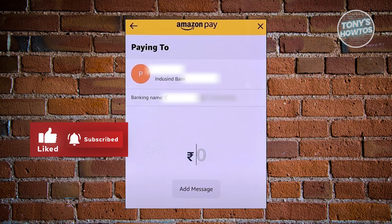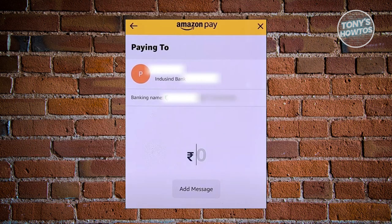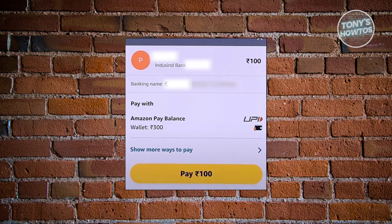Next, you want to confirm a few things, like the amount that you want to send and the details you're going to use for sending the funds. Also, if you want to add a message, you can click on Add Message. At the very bottom of that screen, you should see a Continue button — go ahead and click on it.